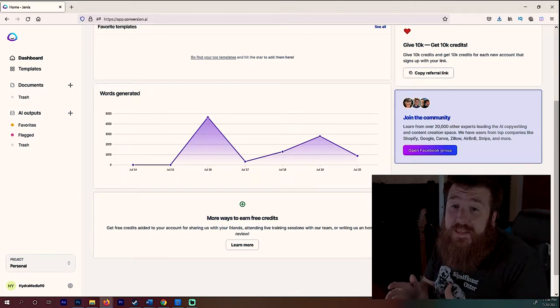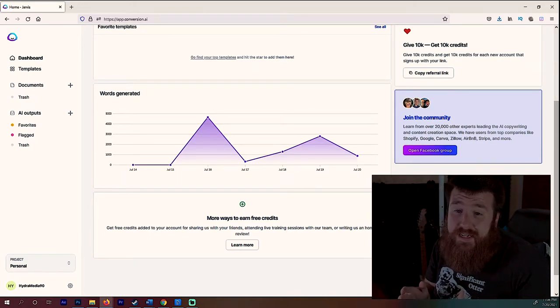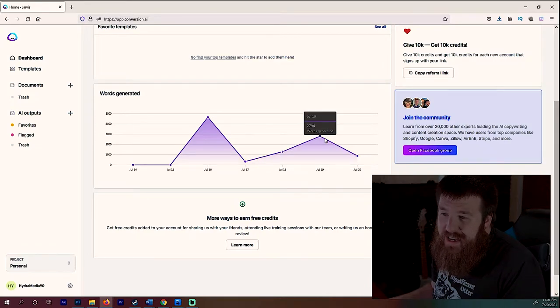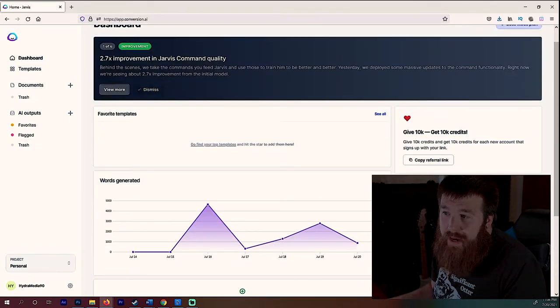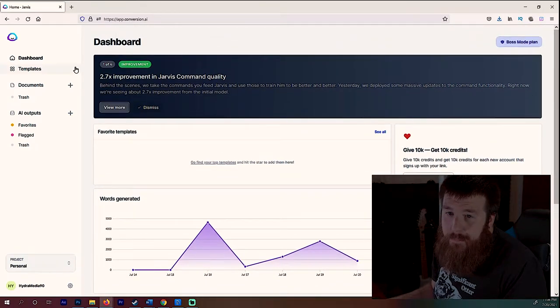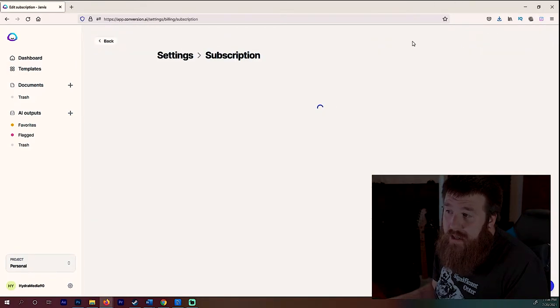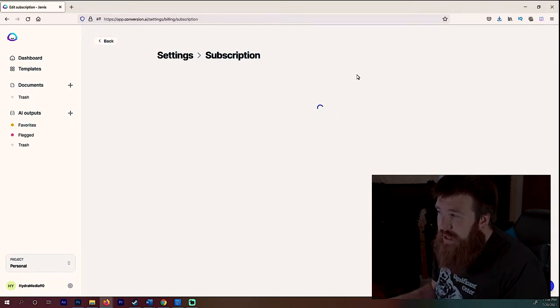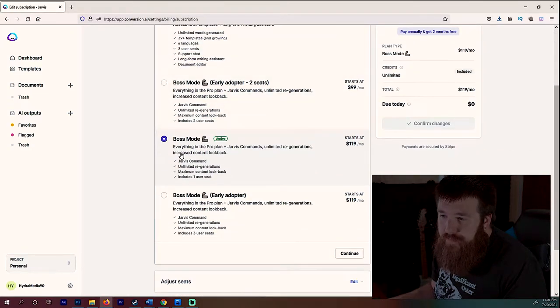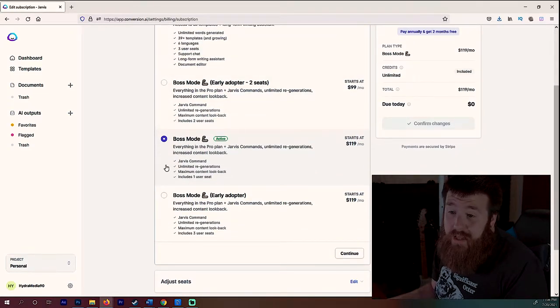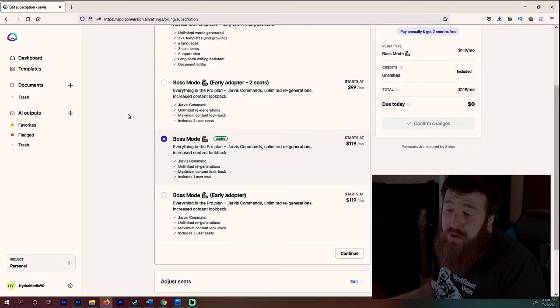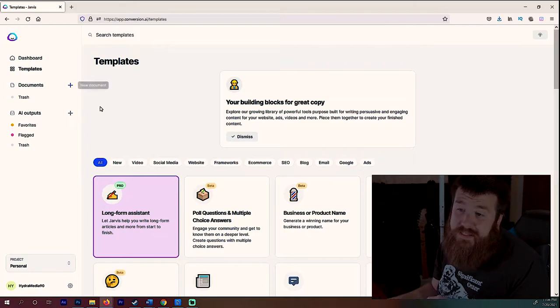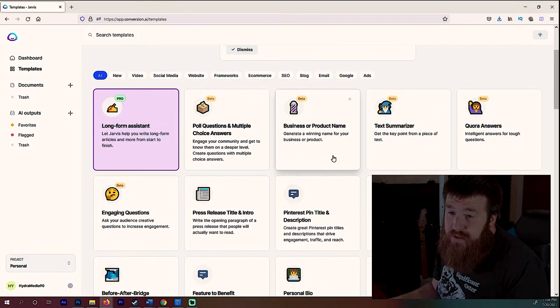Hey guys, so we are here in the official Conversion.ai dashboard. As you can see, I've actually been using a bit of the tool. I actually have the highest package which is called Boss Mode, right? And if we look at the subscriptions, it is expensive but all the stuff you get is just crazy. I mean, you get all sorts of templates and things like that. If you have the money to spend, it is well worth it if you can. But anyway, enough talk, let's actually jump into the templates and see what is available here.